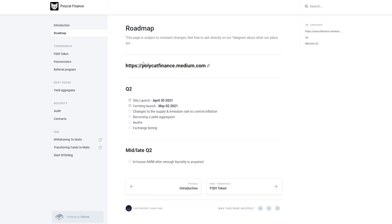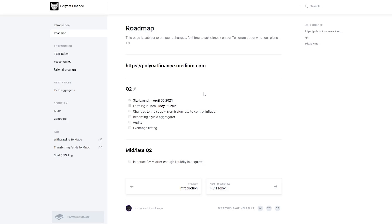This page is subject to constant change. Feel free to ask directly on our telegram about what our plans are. Here this is a link. We have changes to the supply and emission rate to control inflation, becoming a yield aggregator and audits and exchange listing and in the future in house AMM after enough liquidity is acquired.